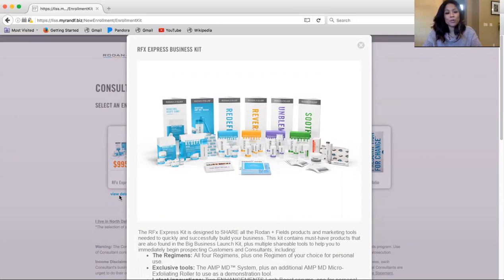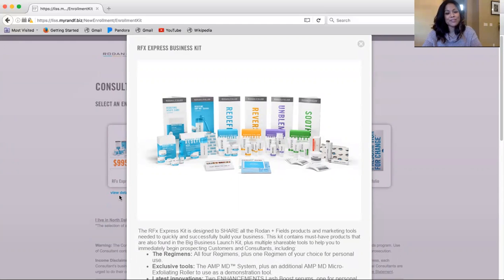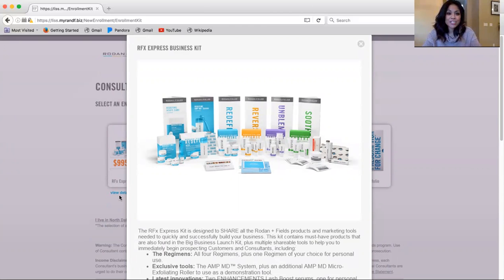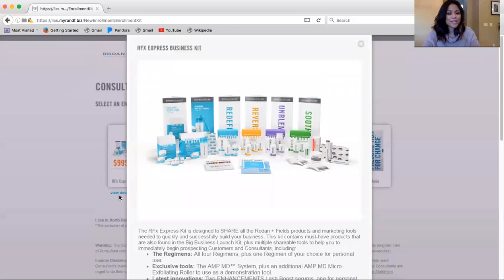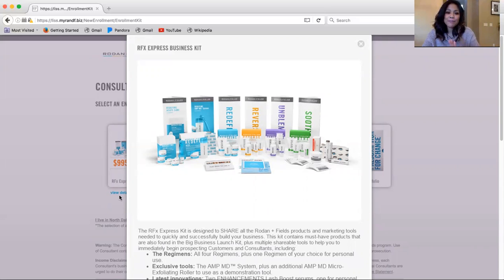I enrolled in this kit because it gave over 60% in discounts and gave me over $2,000 worth of product up front. Now you'll see you'll get the four core regimens, the AMP MD system with two rollers. You'll also get acute care patches for those stubborn wrinkles that you want to fill overnight, two lip-renewing serums, five eye cream minis, the flip book, the product guide, the portfolio.